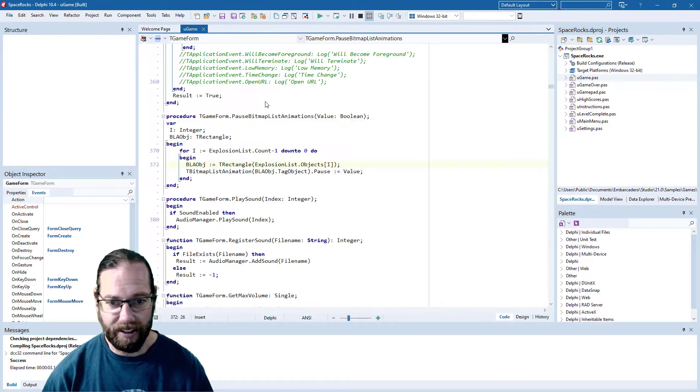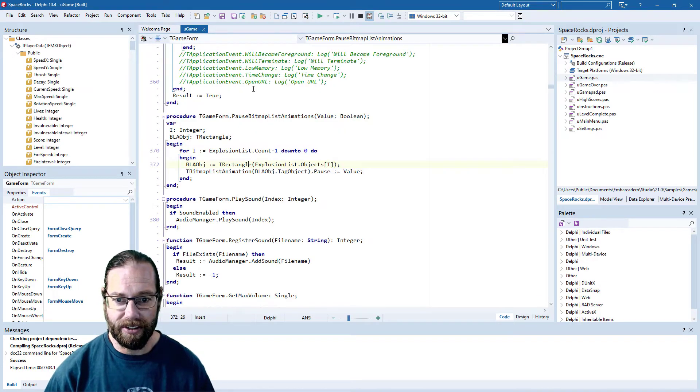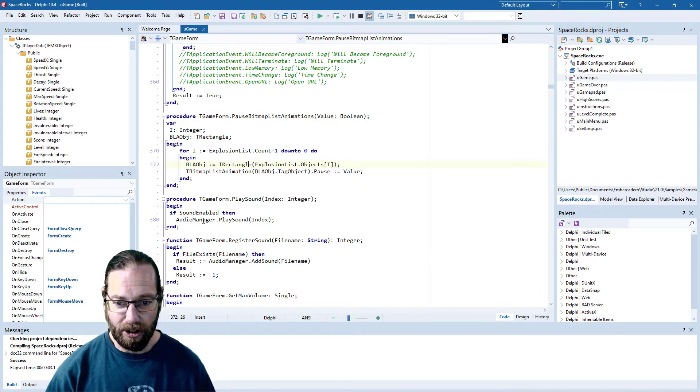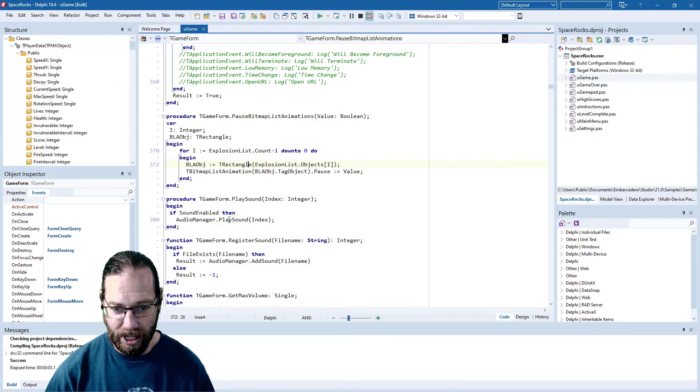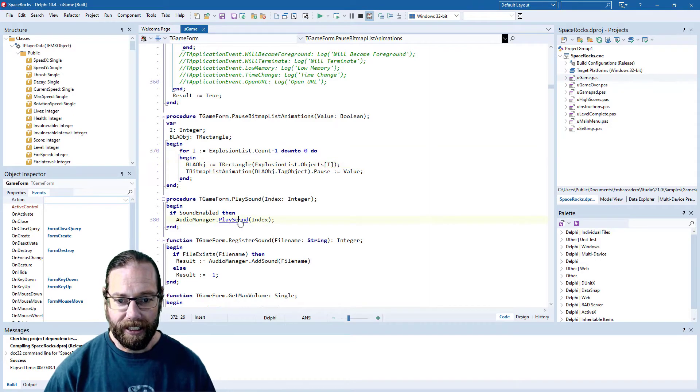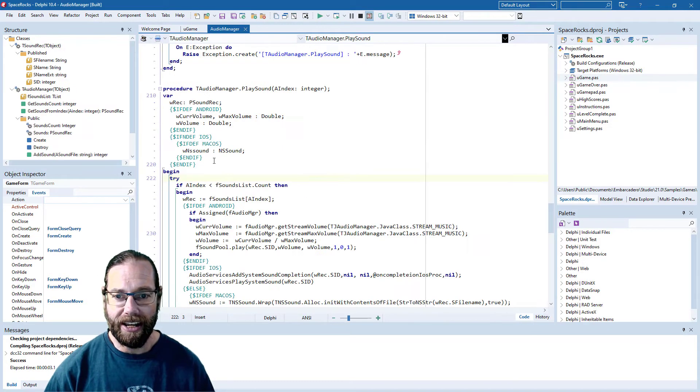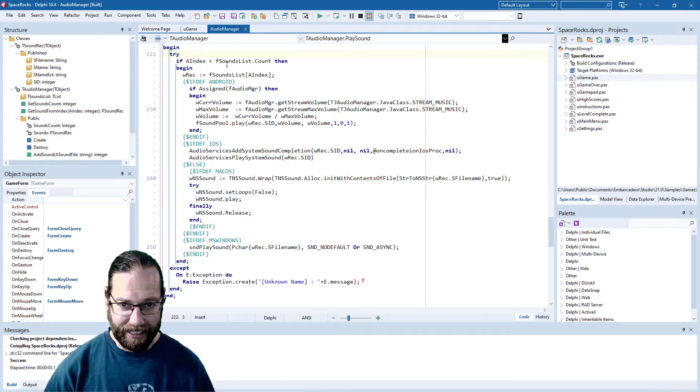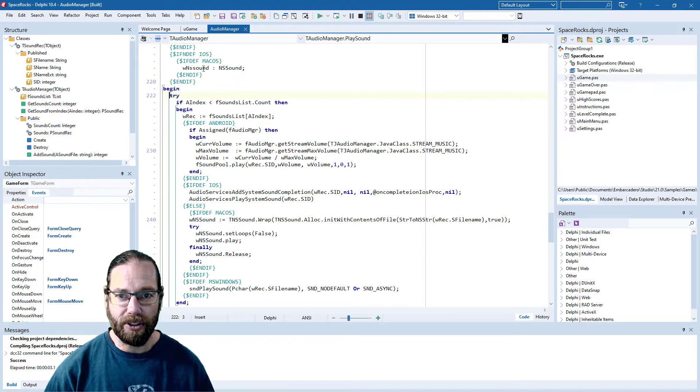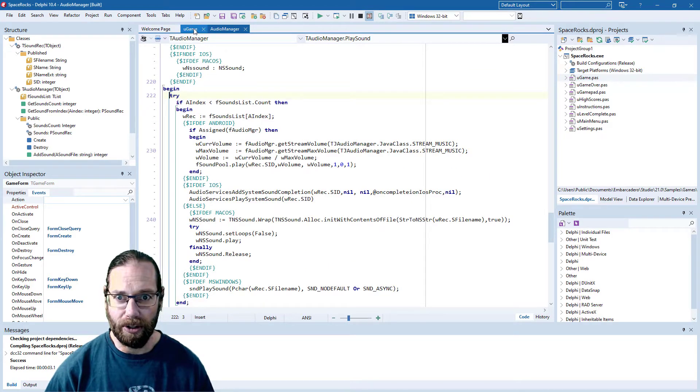In there there is a sound manager and a cross-platform audio manager which I've used in another project that just allows you to play sounds on different platforms. So there's a little bit of source code in there that's actually quite useful.